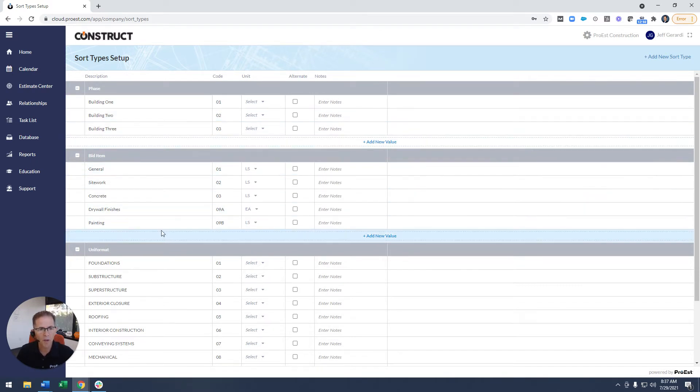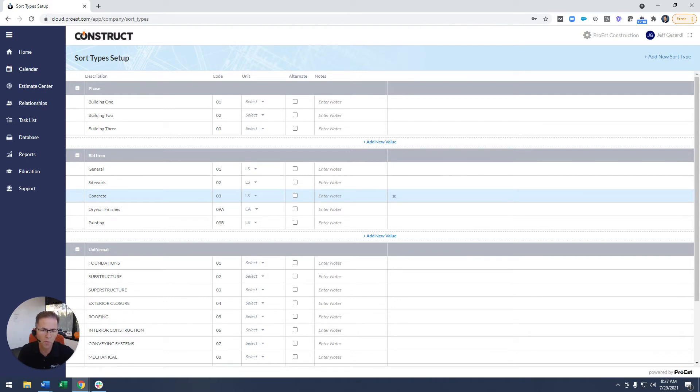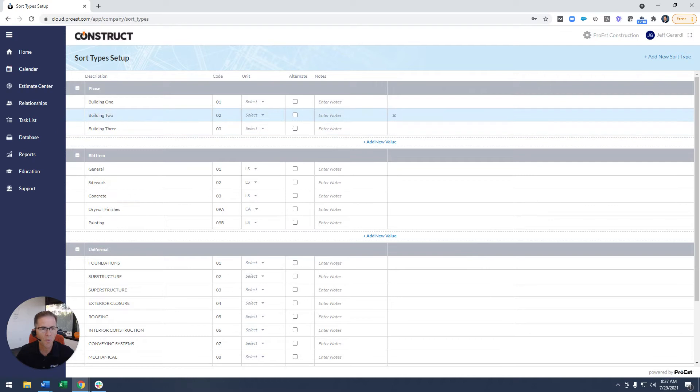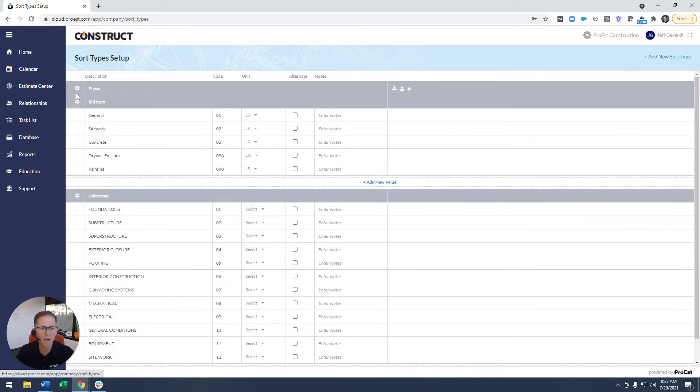And whatever we put in here in the sort type setup, any new estimate you create from this point forward will utilize this setup. So if you want to have specific sort types in every project, this is where you do it.